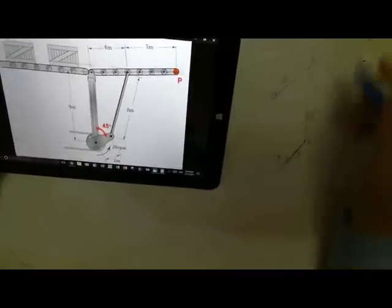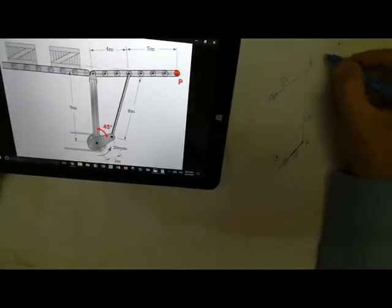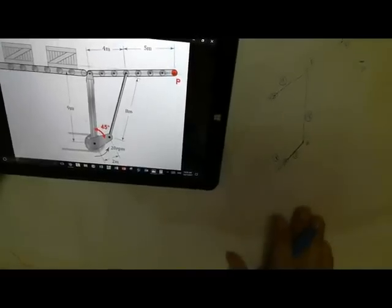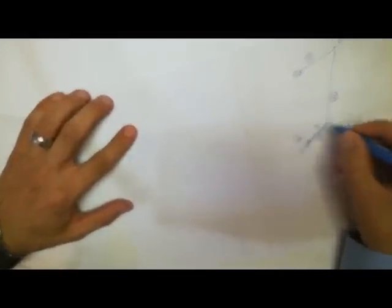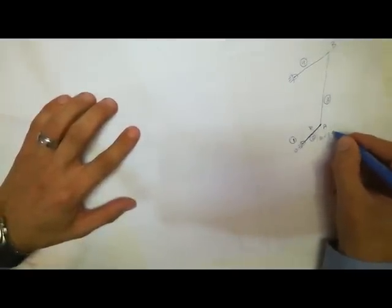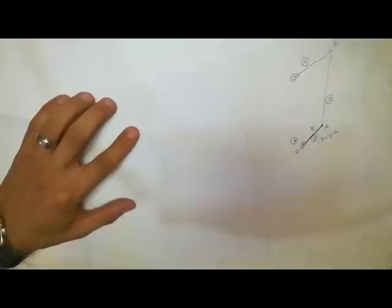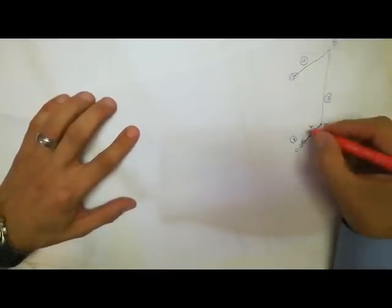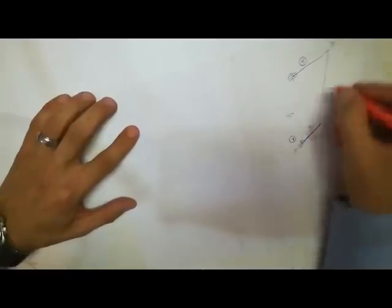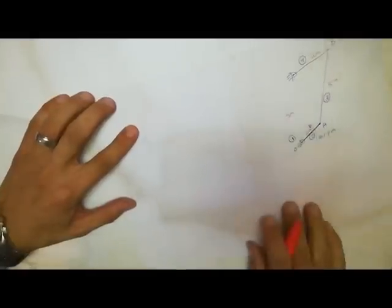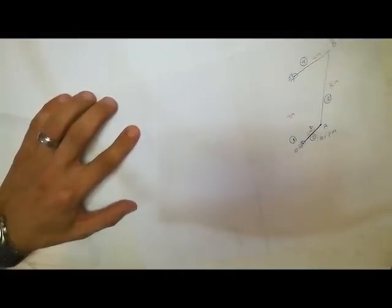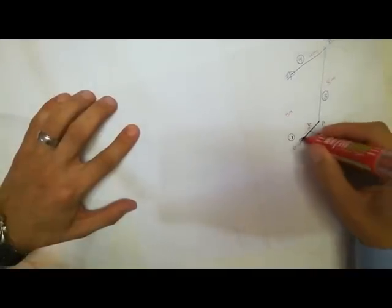The extended point lies on the same line as link four, with a length of five meters — this is point P. Now it's required to draw the velocity diagram. The given data includes 20 rpm for the crank, and link lengths of two meters, nine meters, eight meters, four meters, and five meters. Here is our completed mechanism diagram.